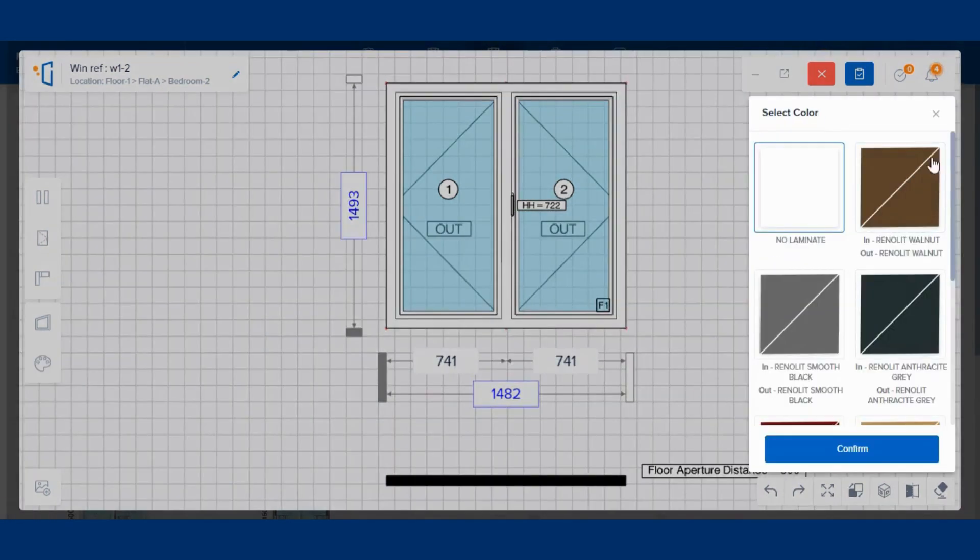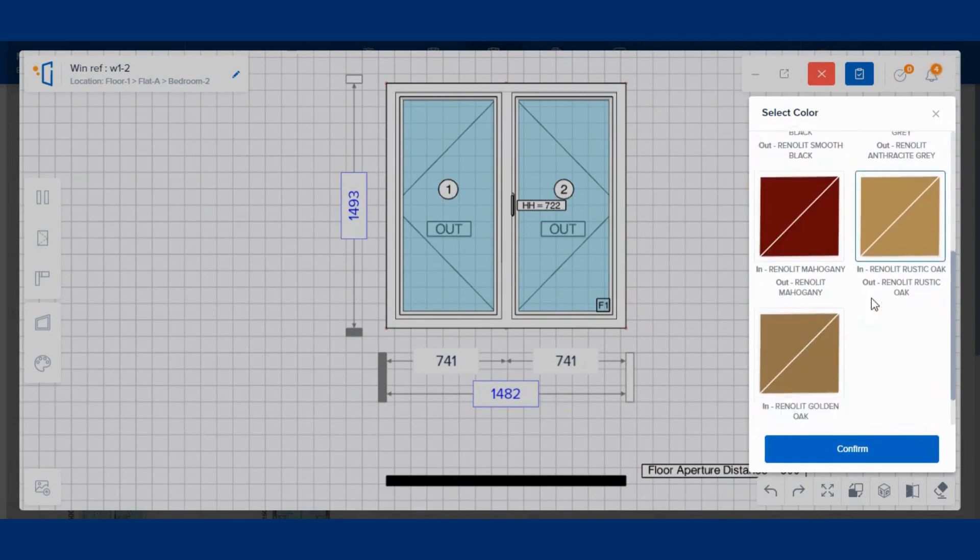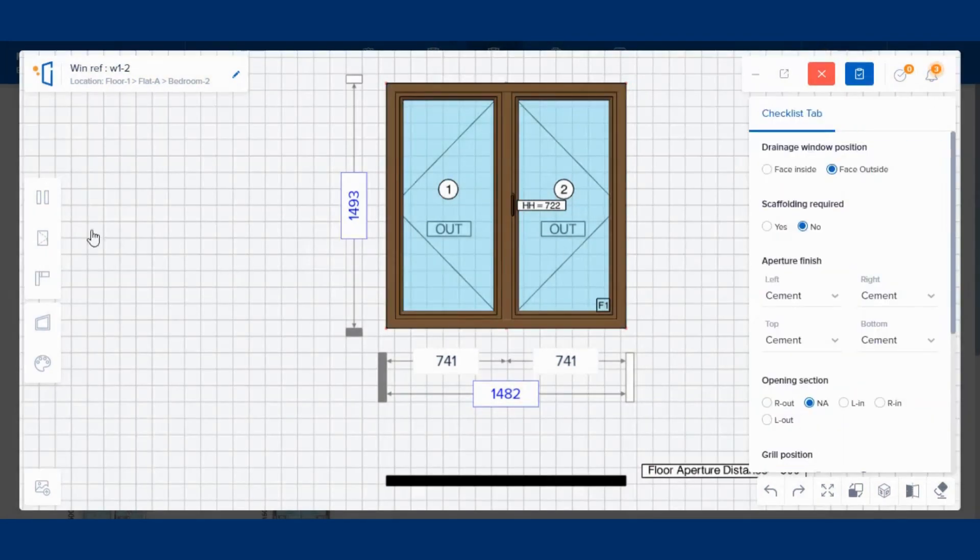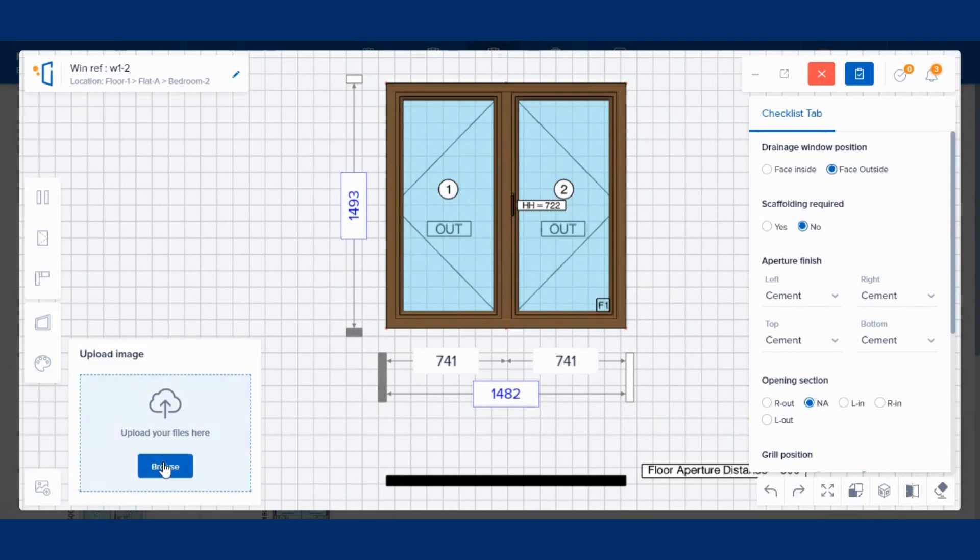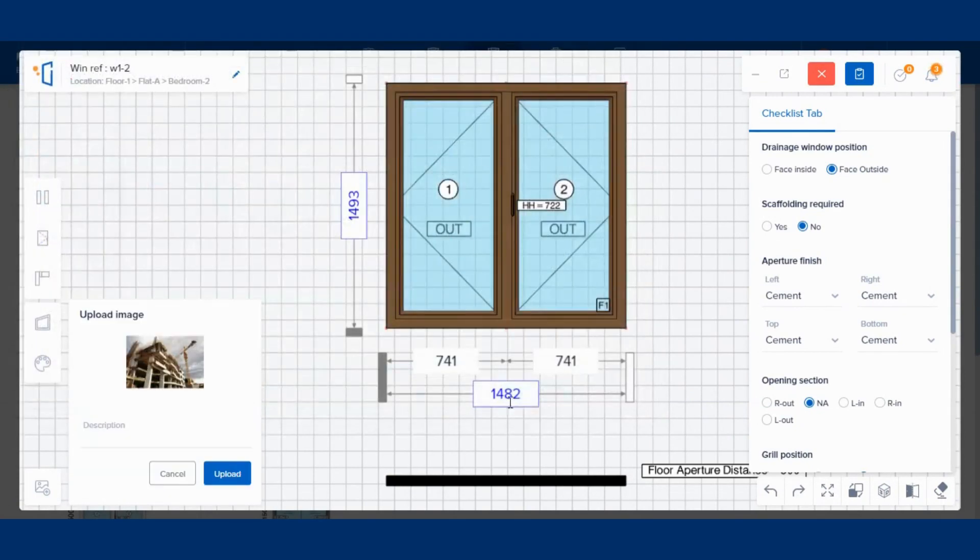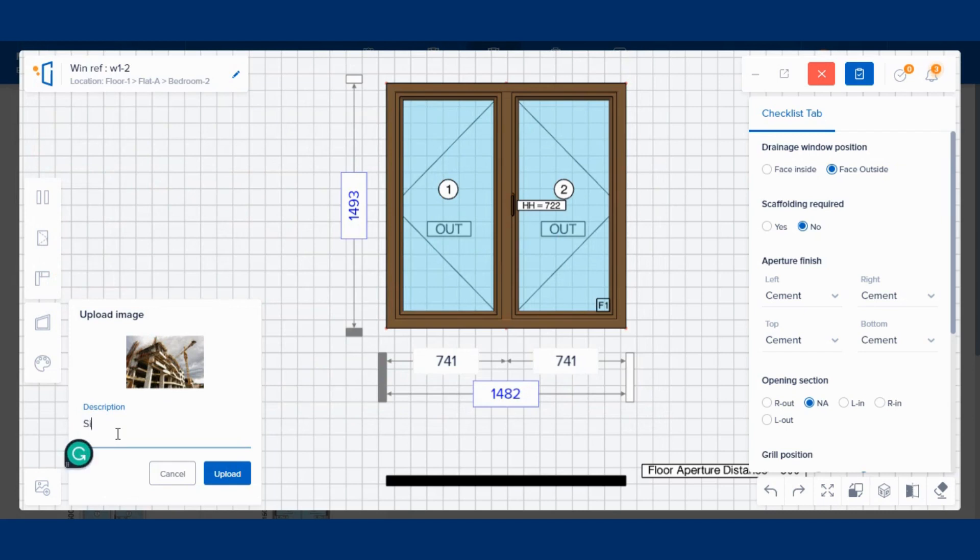In addition to this, the surveyor has the benefit to change the design if required on-site. You can also upload any important images, like window design images or site images for reference.